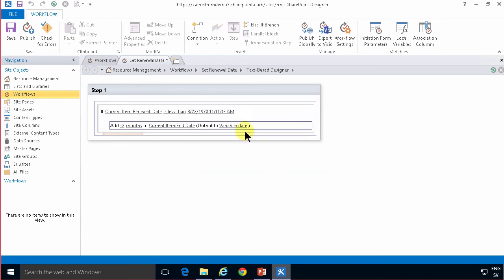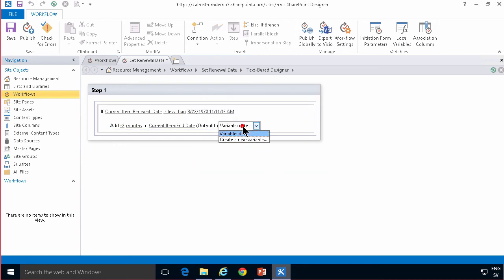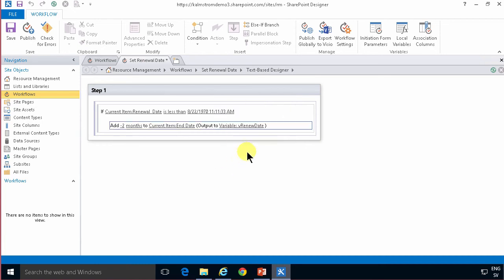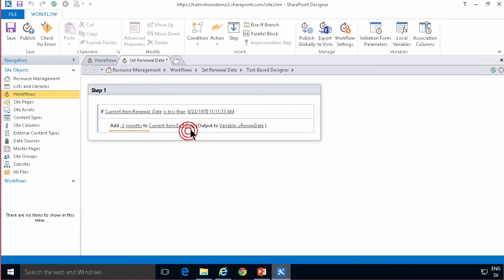to the date which is of course the end date of the current item. I'm going to output that to a variable, create a new variable just to get a good name on it and renewal date